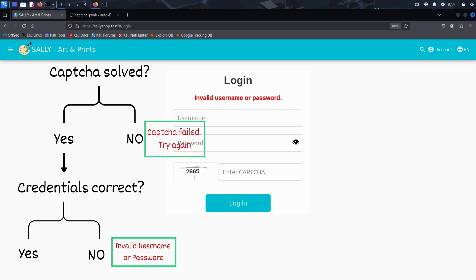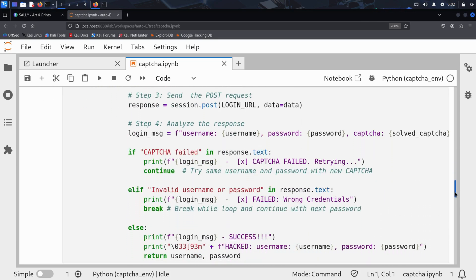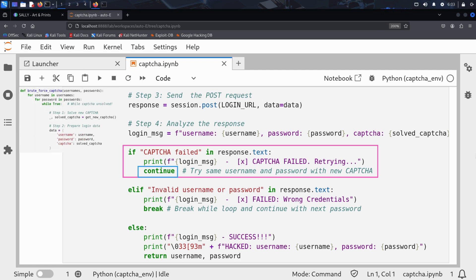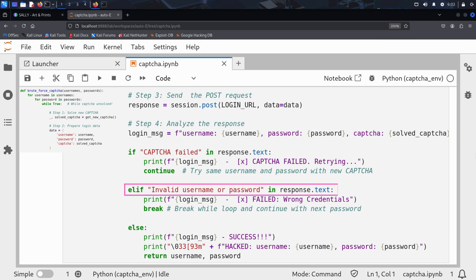And that's all Kim needs. In his script, he builds logic to inspect the response text returned by the server and react accordingly. If the response contains captcha failed, Kim knows the captcha was not solved correctly. In that case, he uses Python's continue statement to skip the rest of the current loop iteration and jump back to the beginning of the while loop. That means get_new_captcha is called again, the login page is refreshed, a new captcha is generated, and Kim tries the same username and password again with a new captcha.